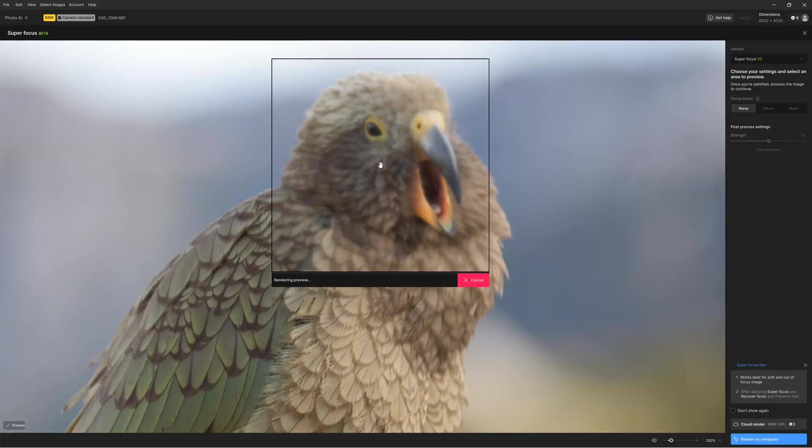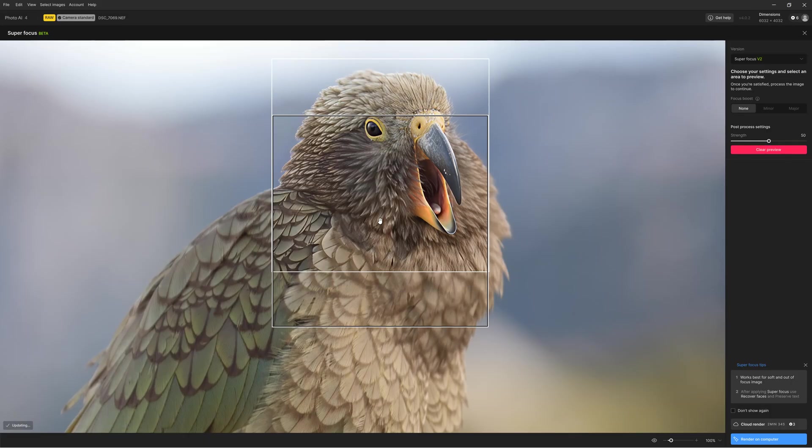Expanding on Photo AI's normal sharpening is Superfocus. Superfocus improves on Topaz Photo AI's capacity to correct and sharpen poorly focused images and the results can be hugely transformative.